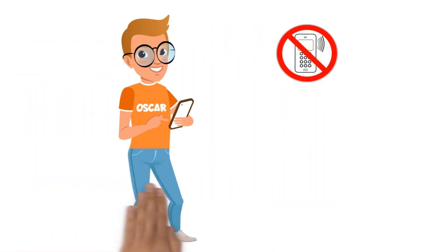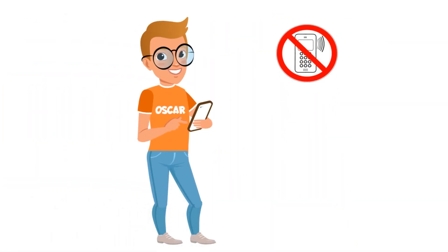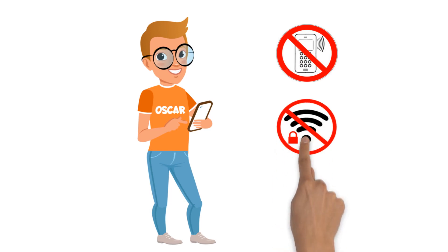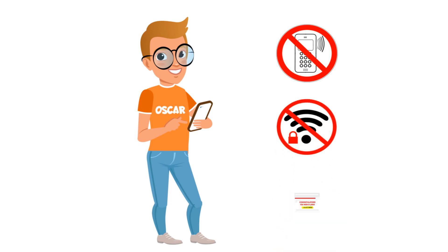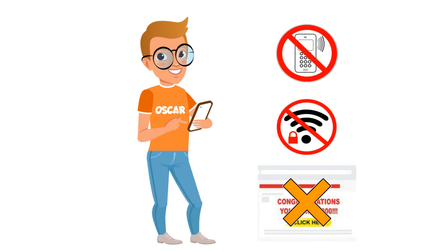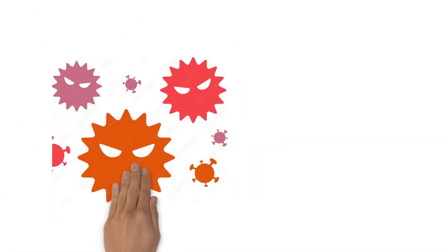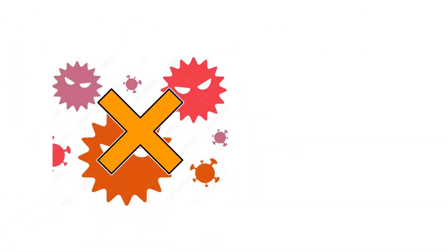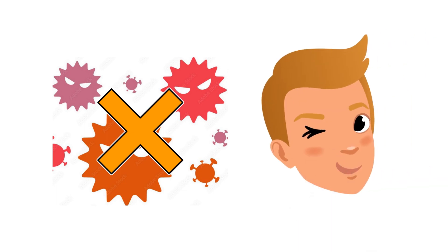Bluetooth stays off if not needed. Cheap online shops are just as taboo as public Wi-Fi and clicking on unknown links. Viruses have to stay out. Oscar won't show any mercy anymore.